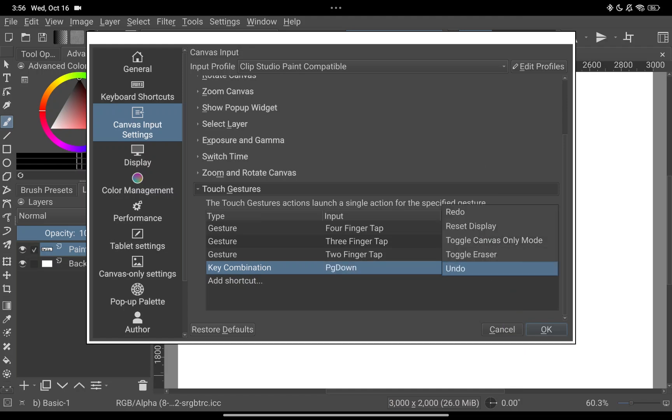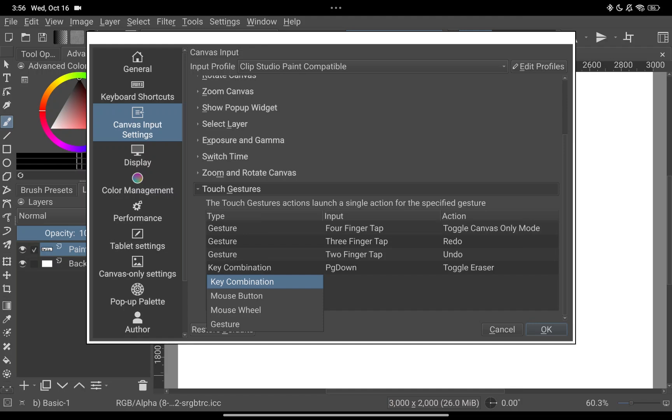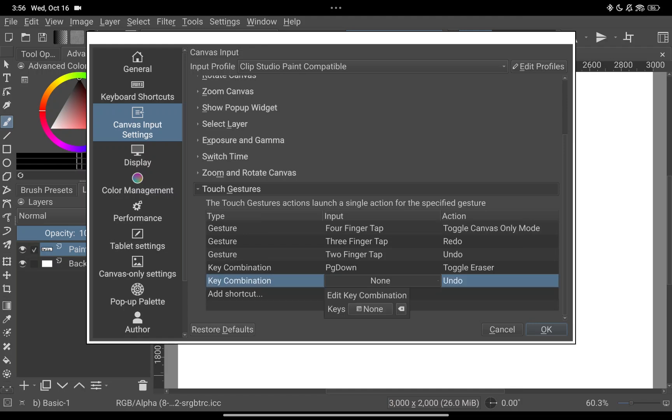In my case I'll be using it as toggle eraser. Since I have two buttons on my pen I'll be creating another shortcut for undo and that is it for this video.